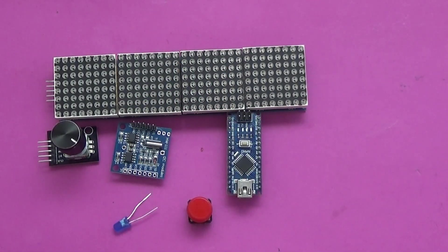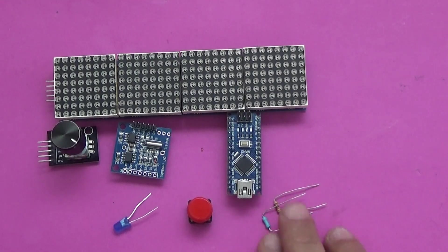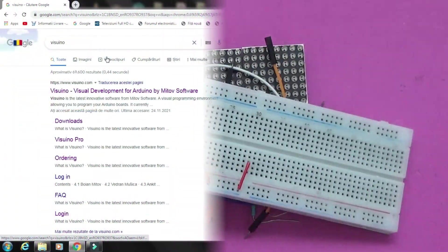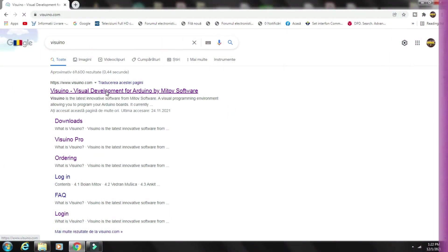Find the electrical diagram and the code in the description as well as links to other interesting projects with Arduino.